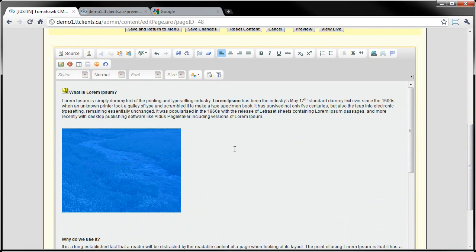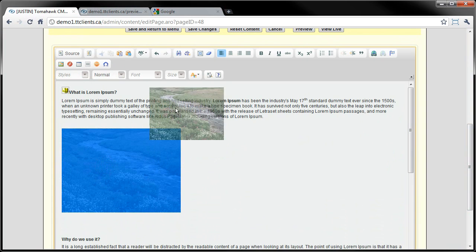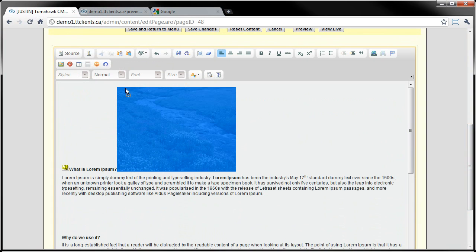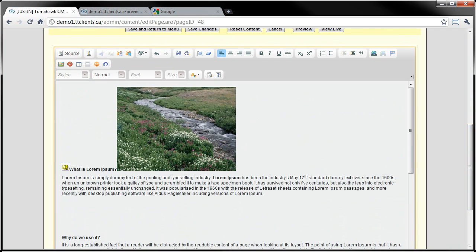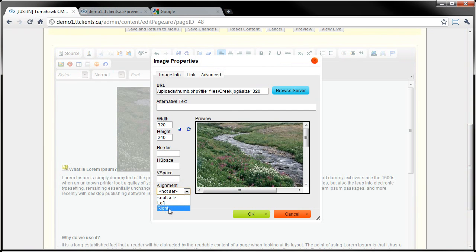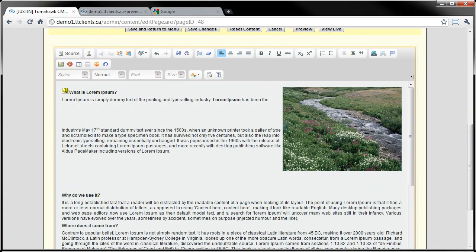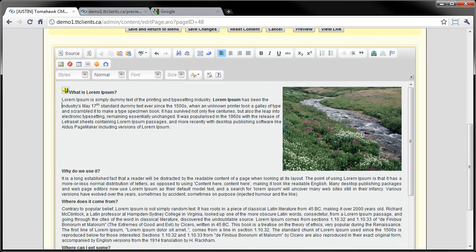A question I'm asked a lot is: how do I get the text to wrap around the image? Because currently the text is not going around the image. So how I can do that is I'll right-click on the image, go to image properties, and right here there's alignment. I'll align it to the right, click OK, and you'll see here the text is automatically going around the image.